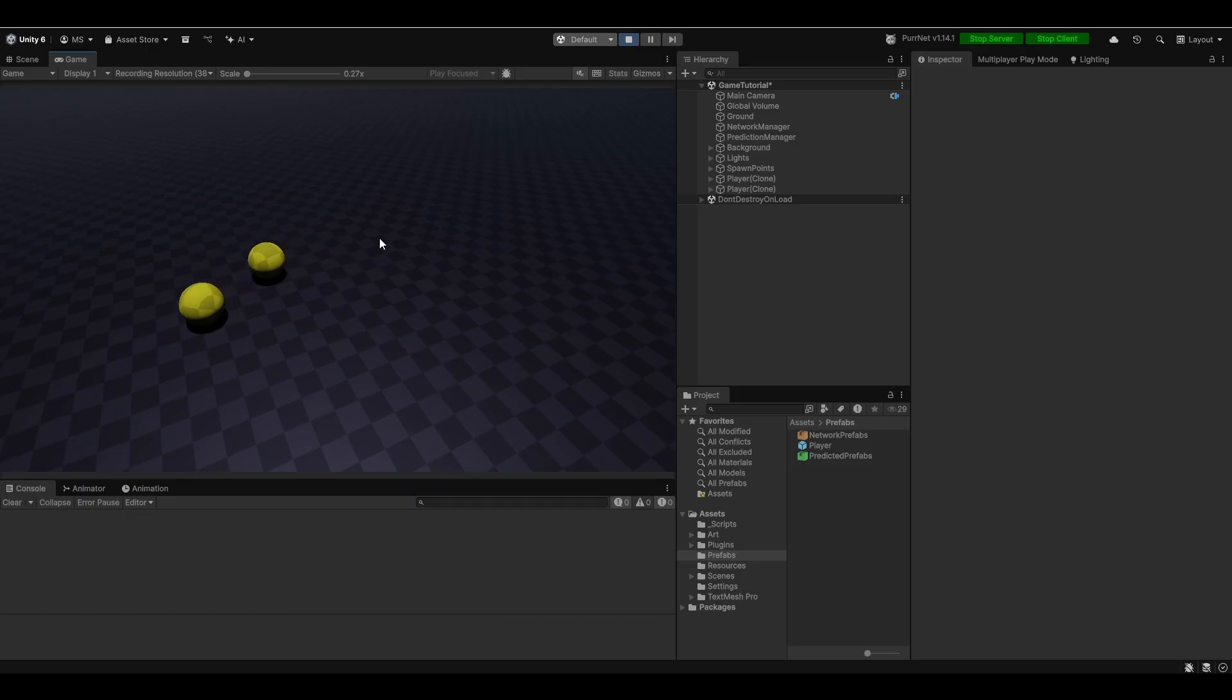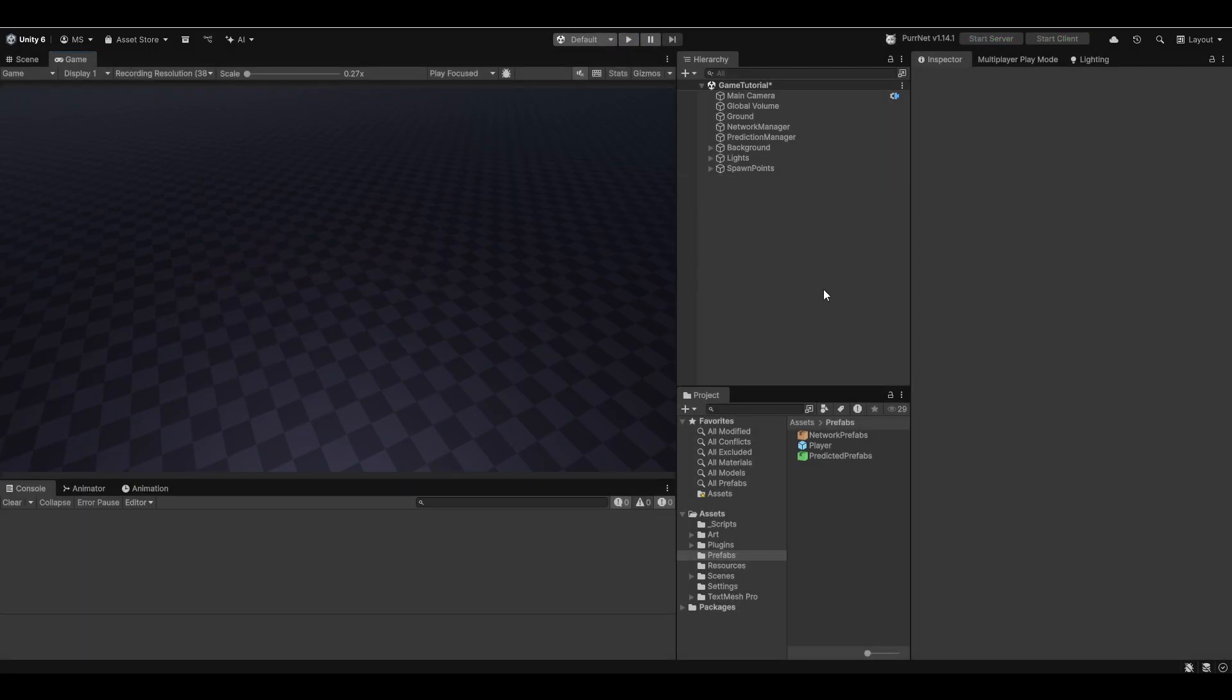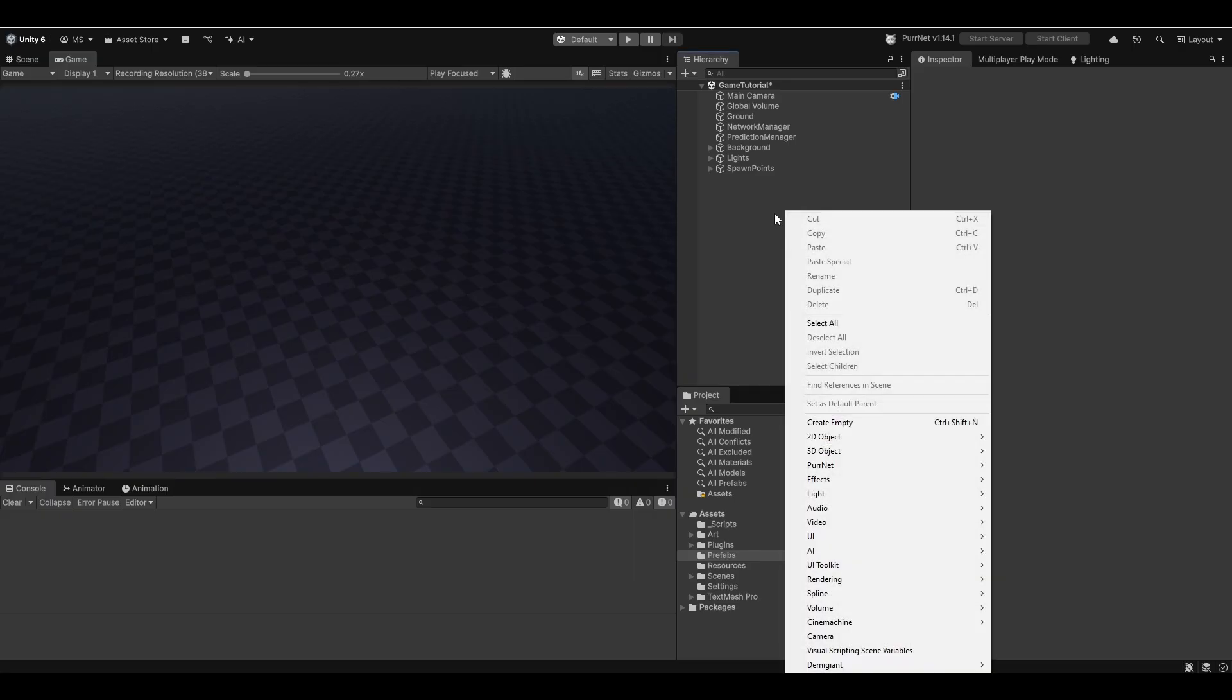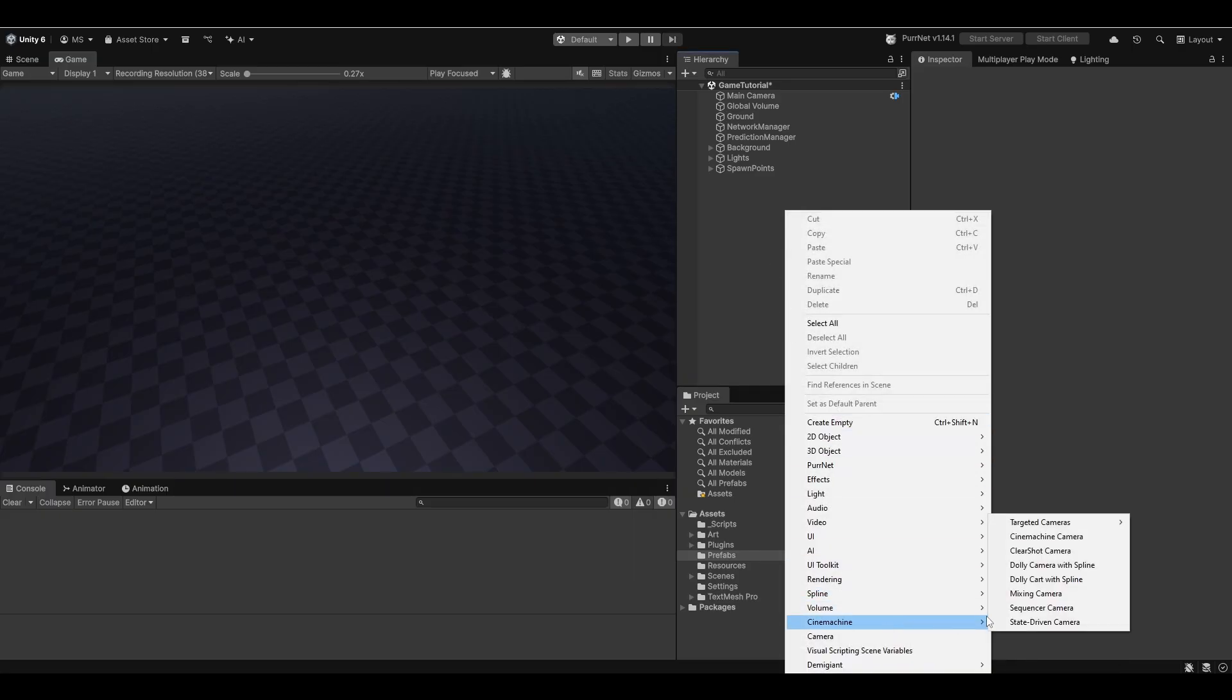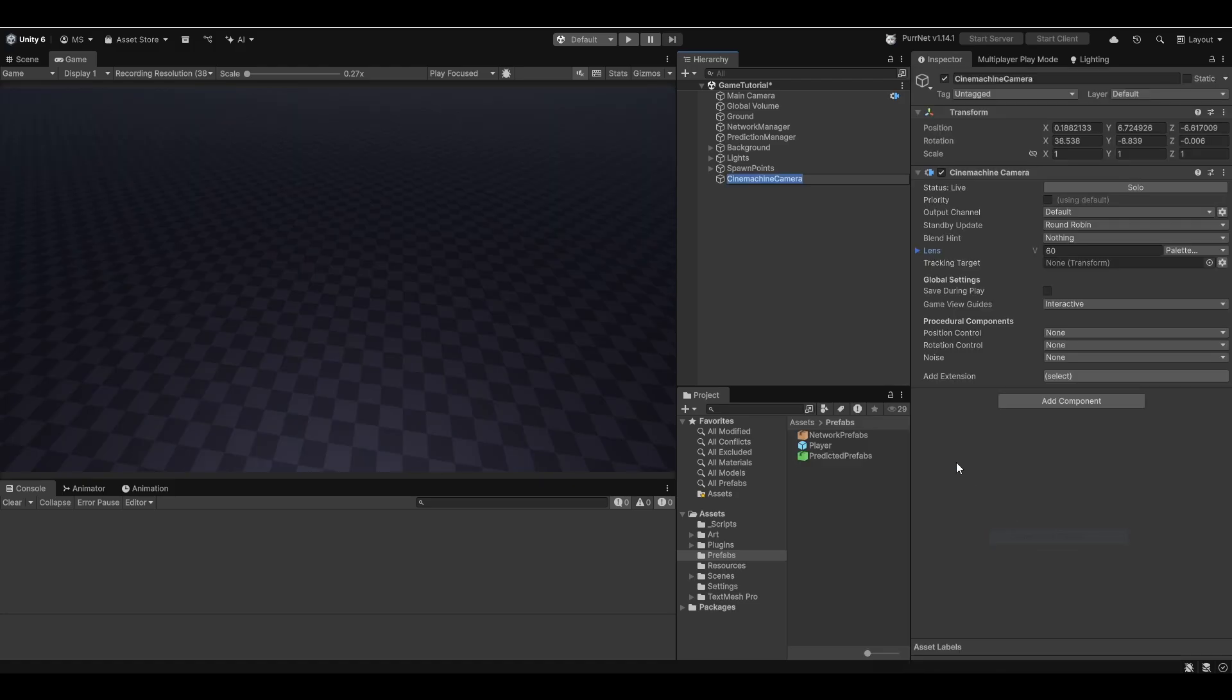So now from here let's try and get some cameras set up first of all so that we can follow our balls. Now there's multiple ways of doing it and there's really not a wrong way. You can work with cameras however you like. I prefer personally using Cinemachine, I just find it very easy and nice to work with.